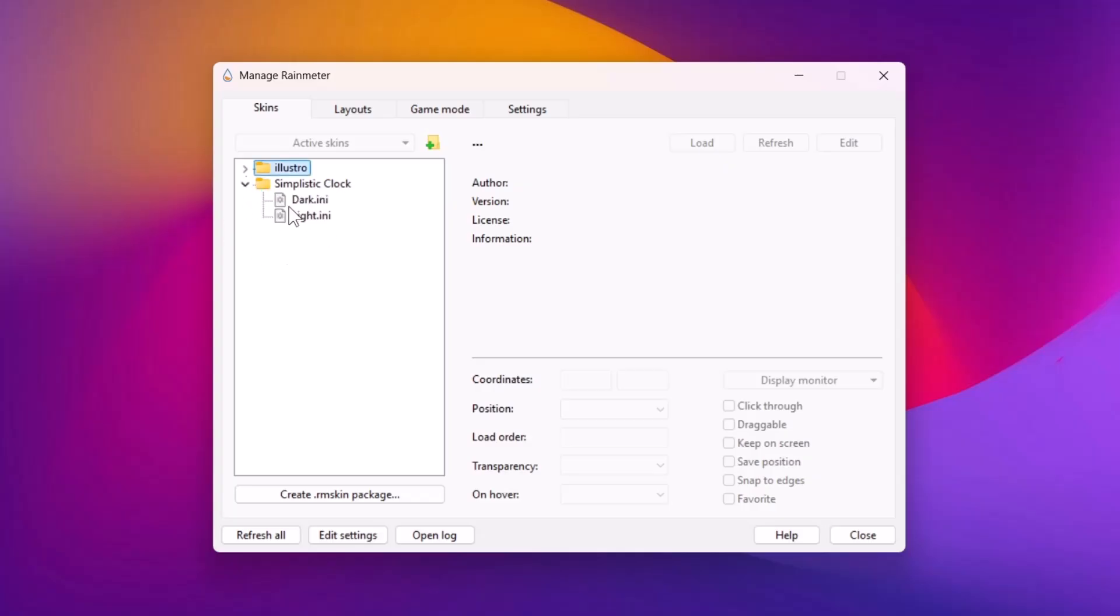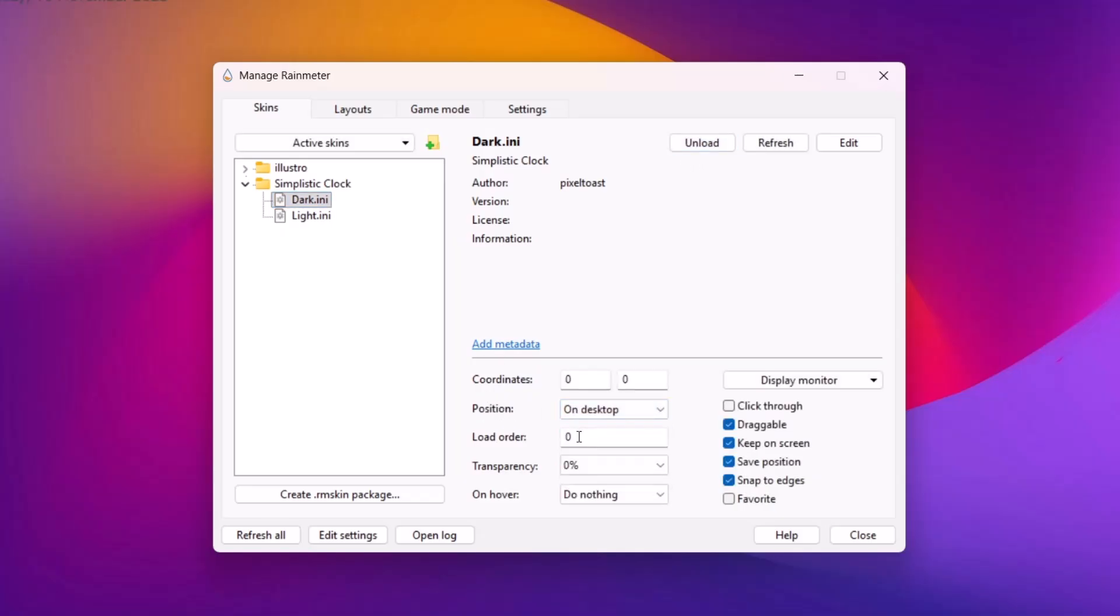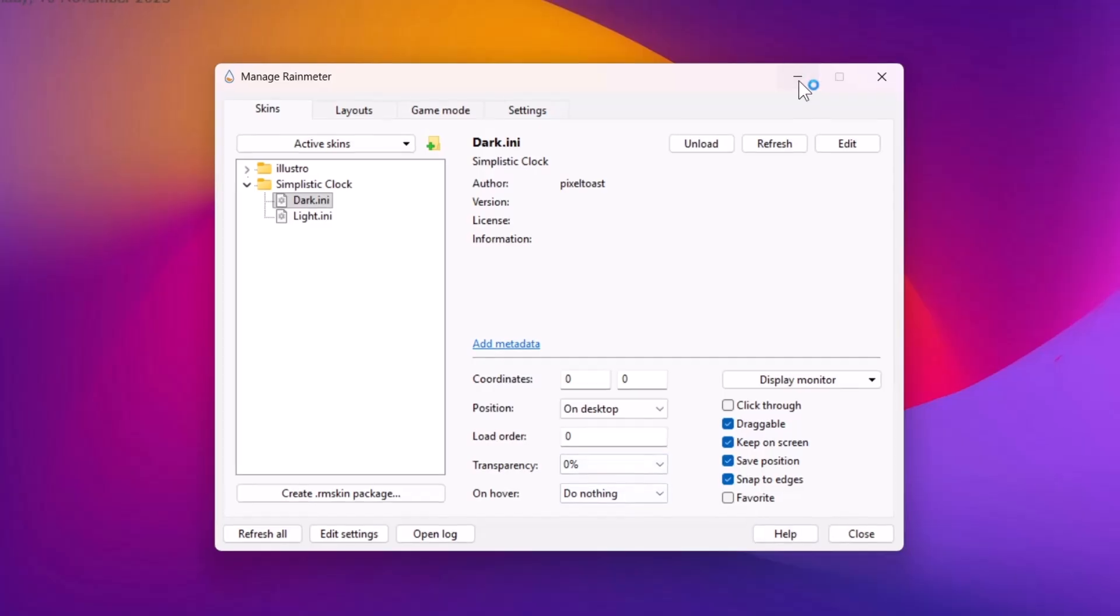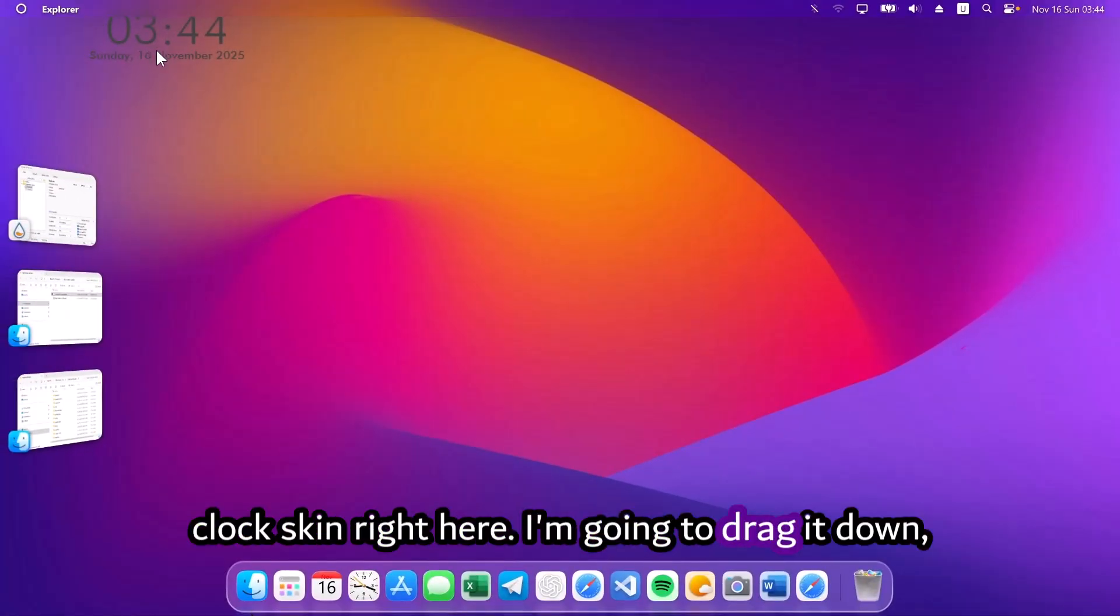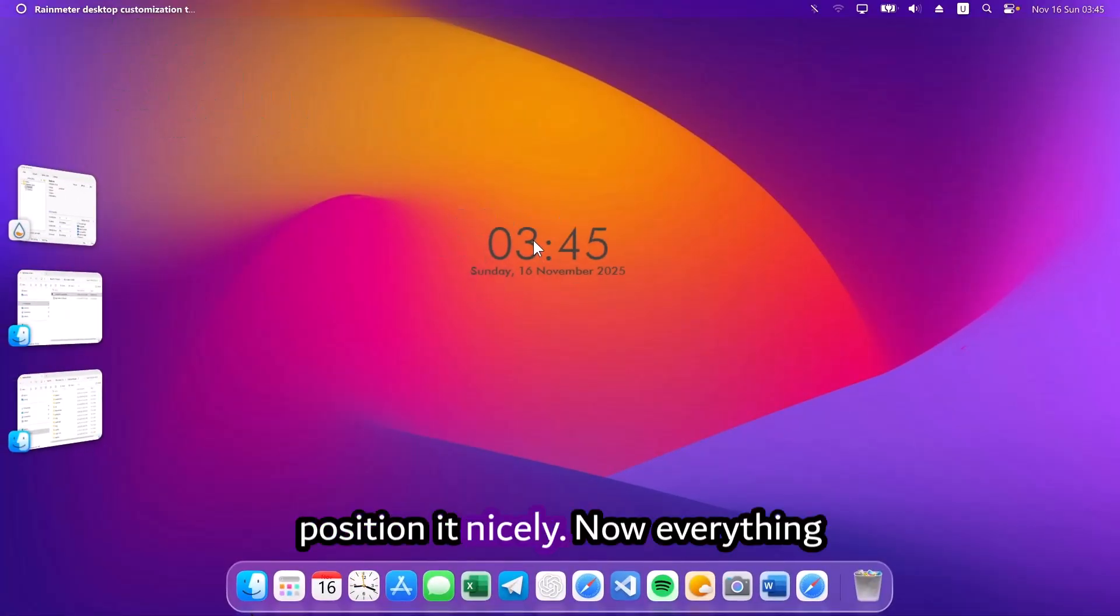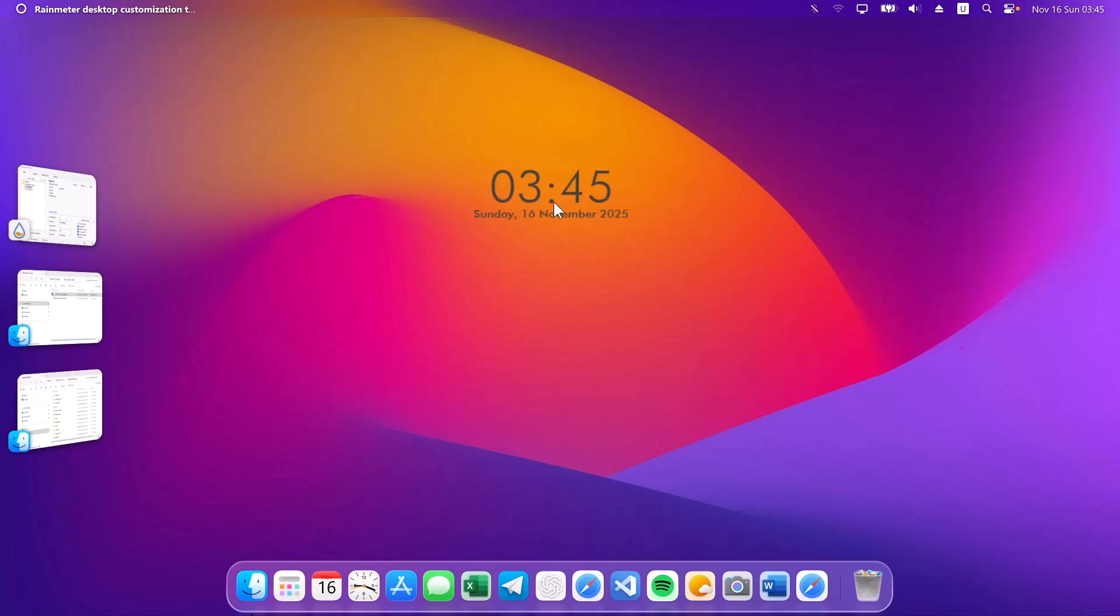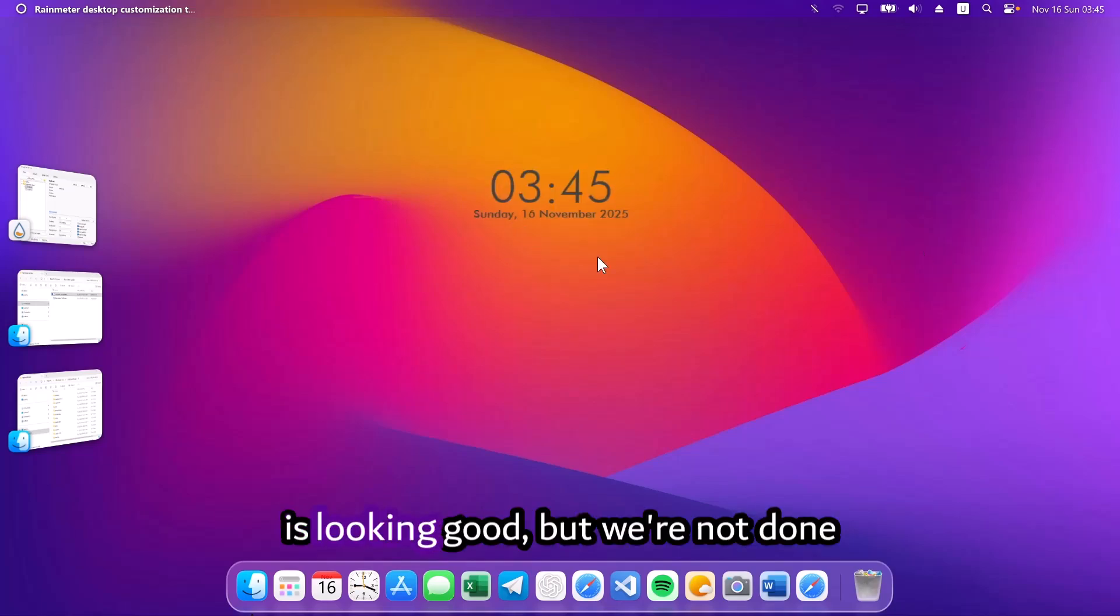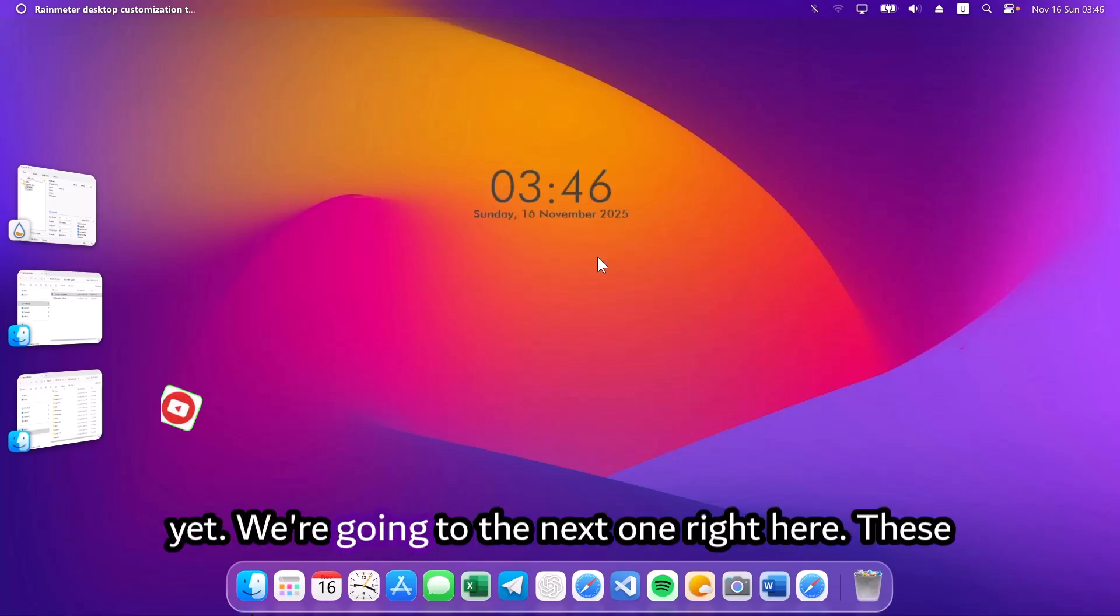Out of these two options, I'm going to go for the dark one. Click on that and select load. Go on to position. Change this to on desktop. Click on that. Minimize this. Here's the clock skin right here. I'm going to drag it down. Position it nicely. Now, everything is looking good but we're not done yet.